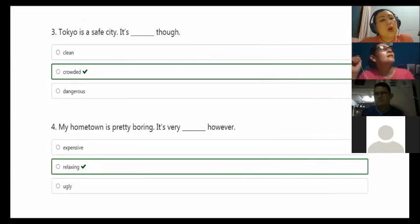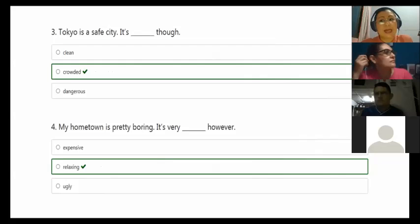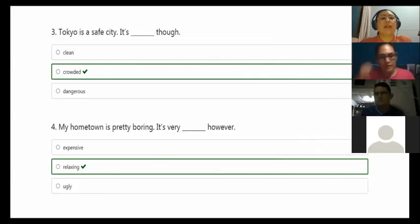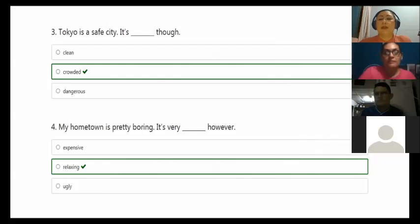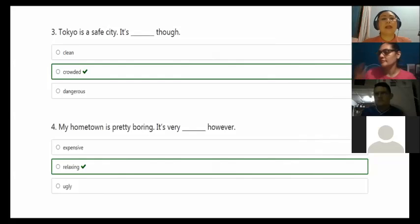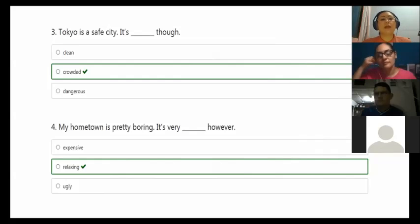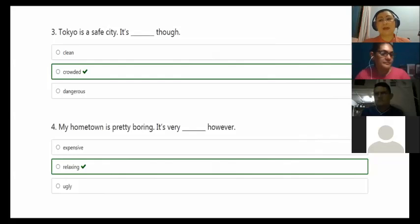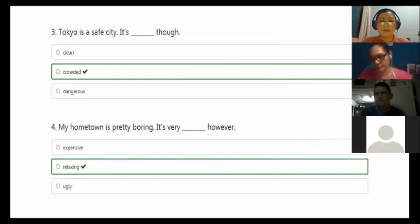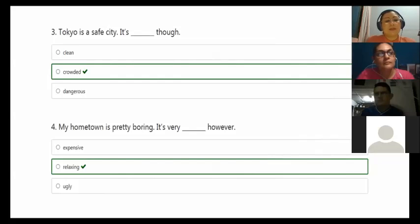Look here, Tokyo. Tokyo is a safe city. Start one idea, finish one idea. It's crowded, though. Though is like however, similar to but. Tokyo is a safe city. Sin embargo, verdad, es crowded, sobrepoblada. And look here, though, it's similar to however. It's like a synonym.